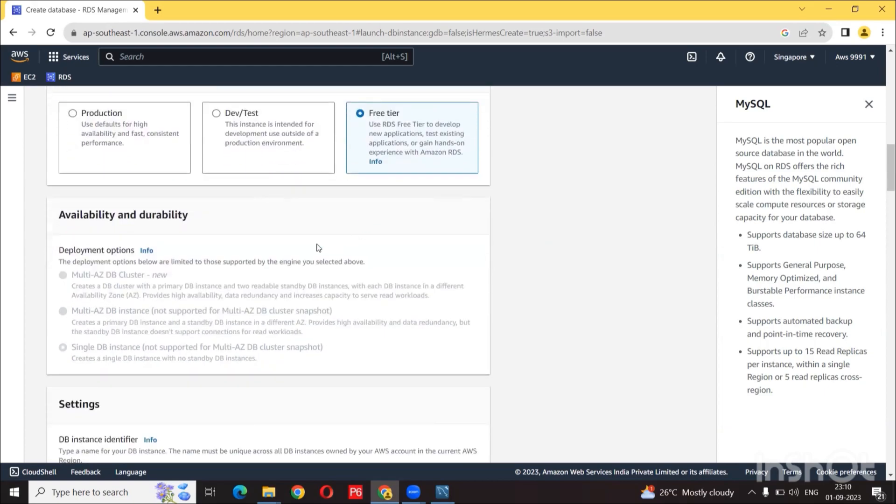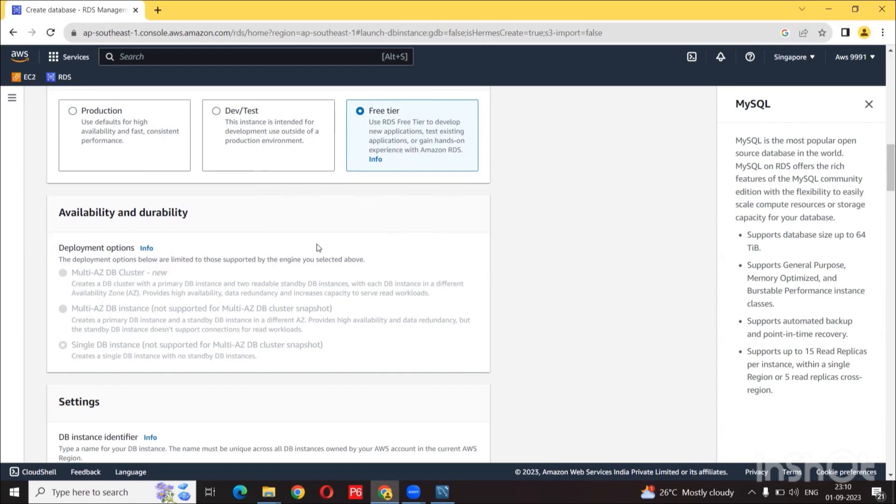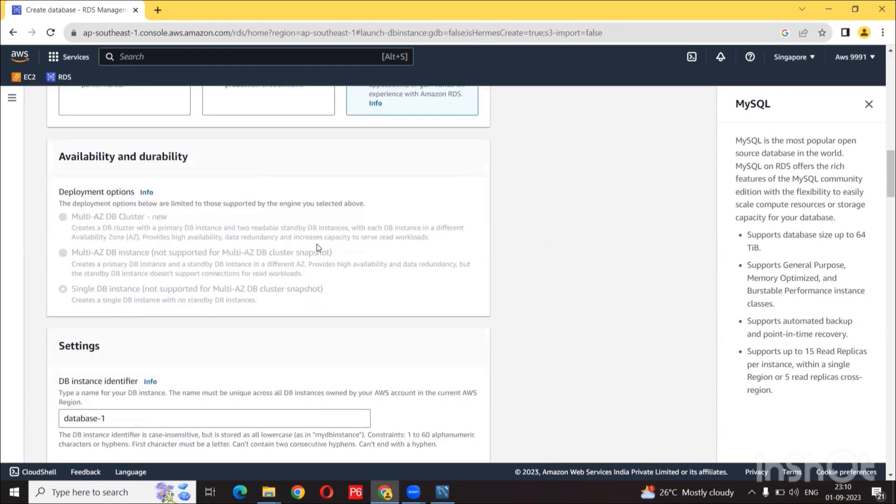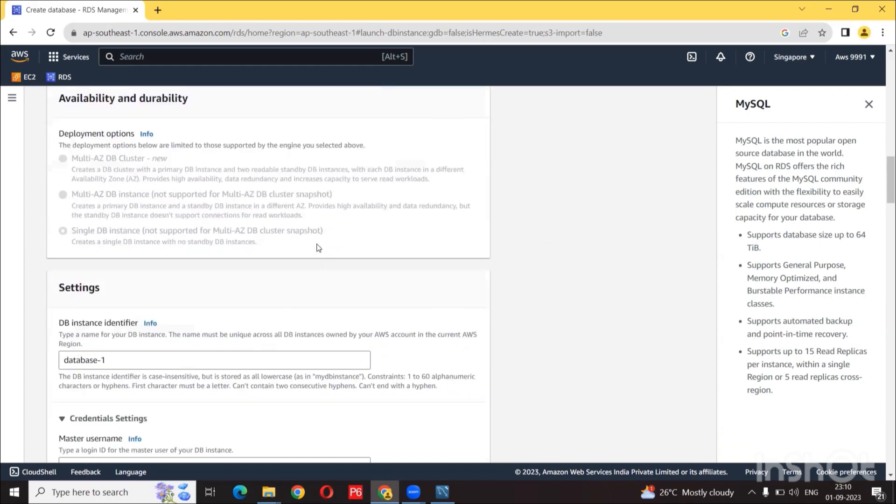In terms of availability, we don't have this option because we are using free tier. It is basically just an effort to increase data redundancy.